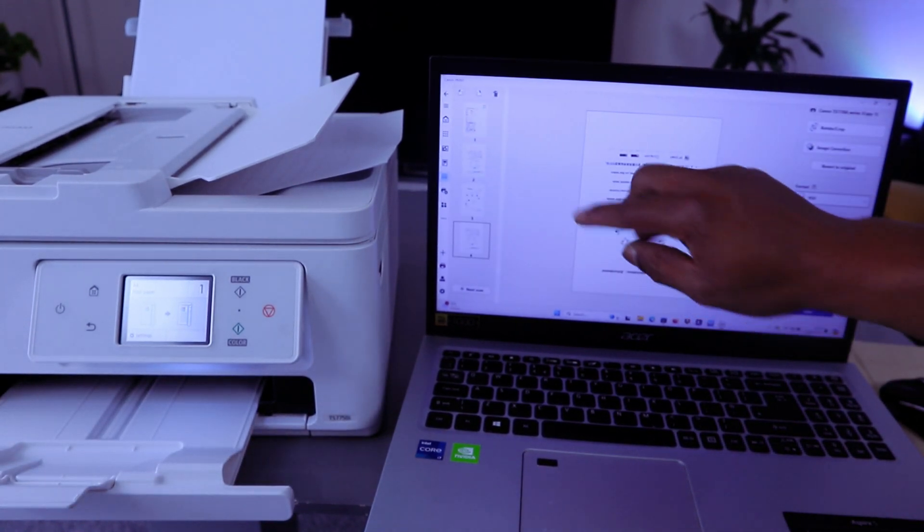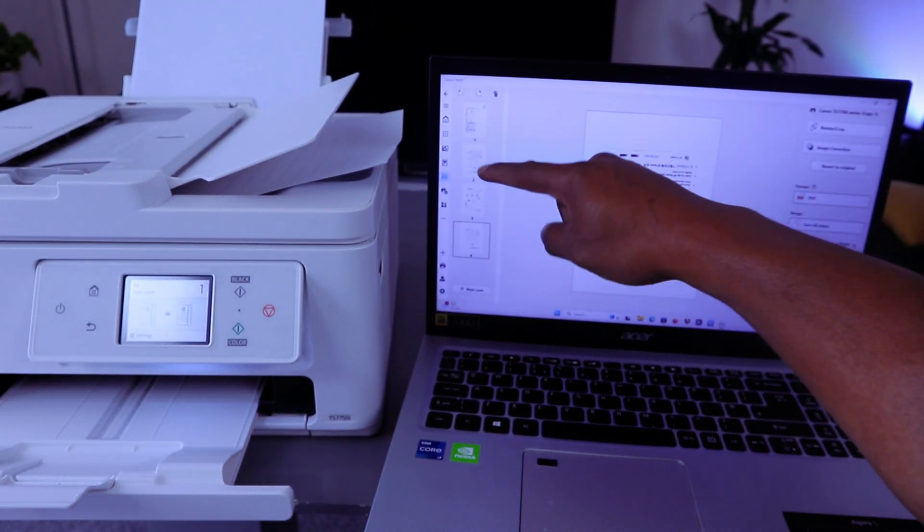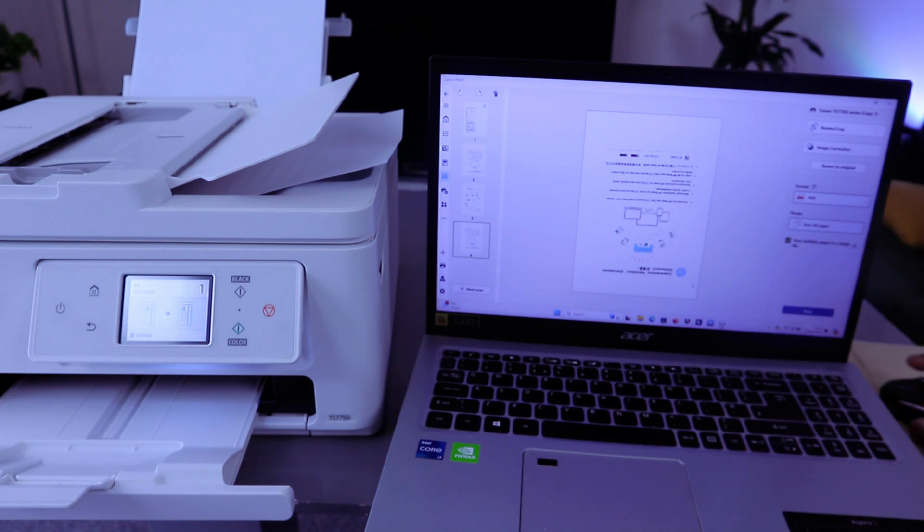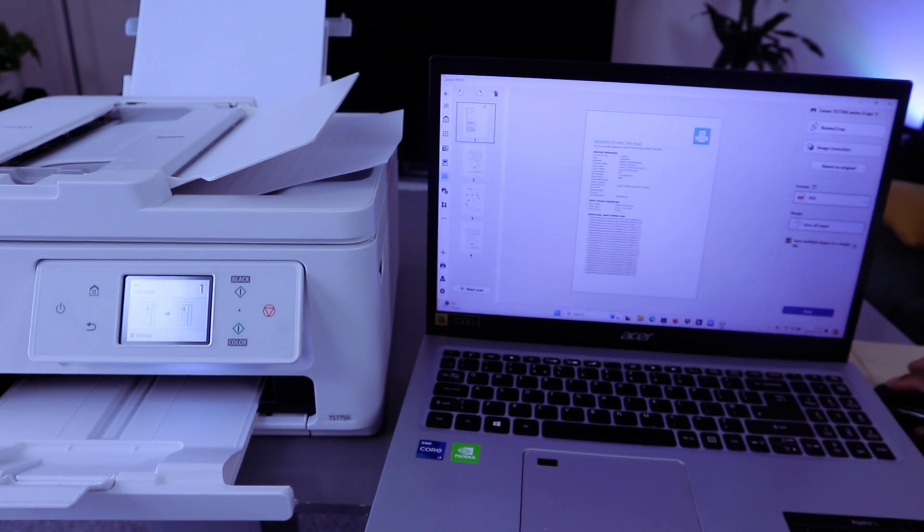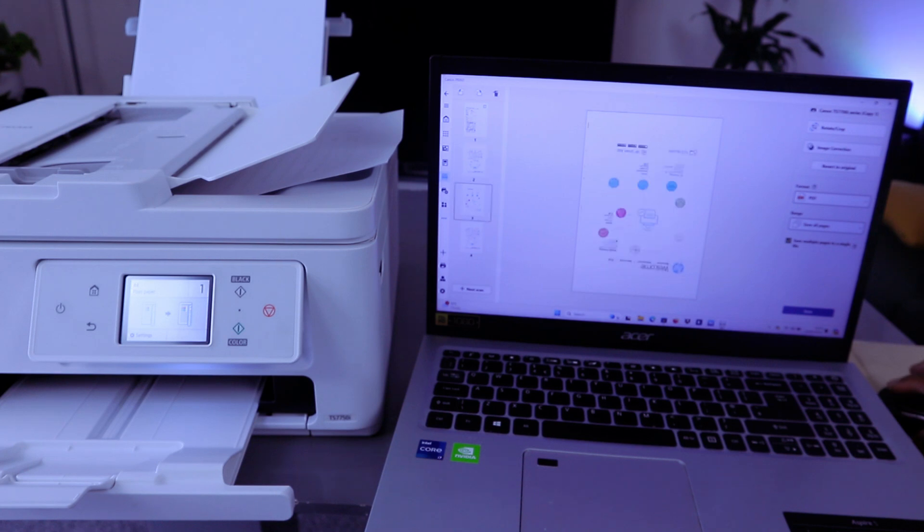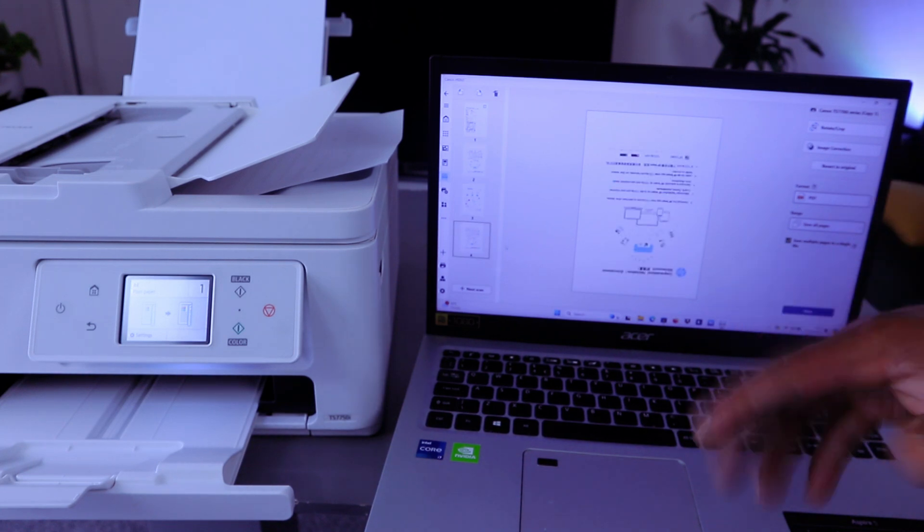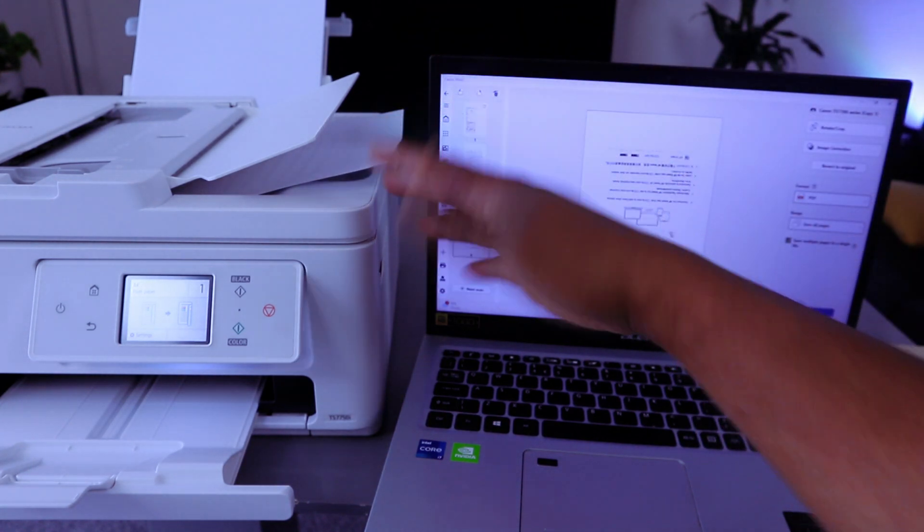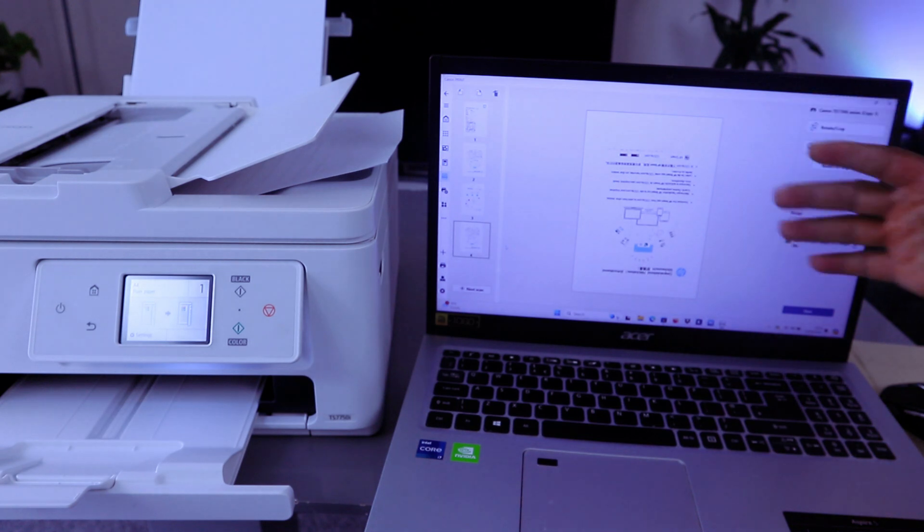It's processing. So we have one, two, three, four—we have four documents here, four pages. This is the first one, second one, third, and fourth. So it has successfully scanned multiple pages with ADF.